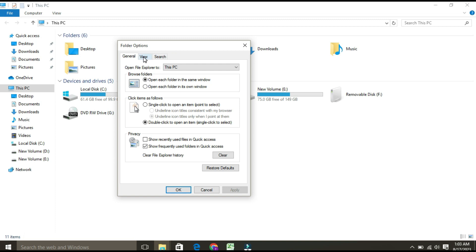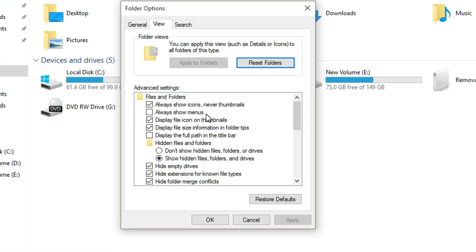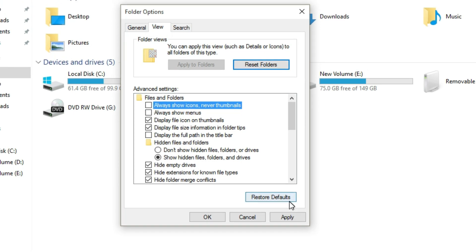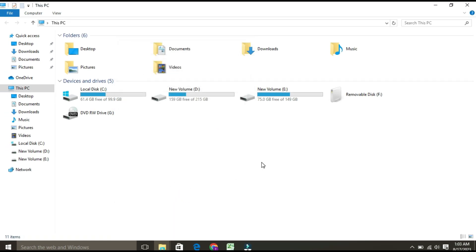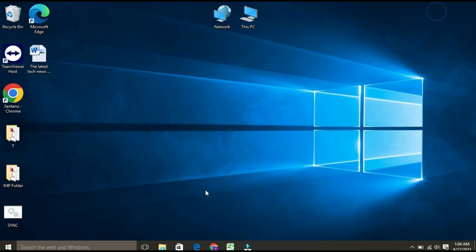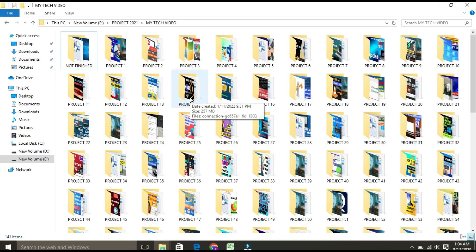Go to the View tab and under Advanced Settings, find 'Always show icons, never thumbnails.' If it is selected, uncheck it, then click Apply and OK. Now I'm going to see whether my problem has been resolved or not.